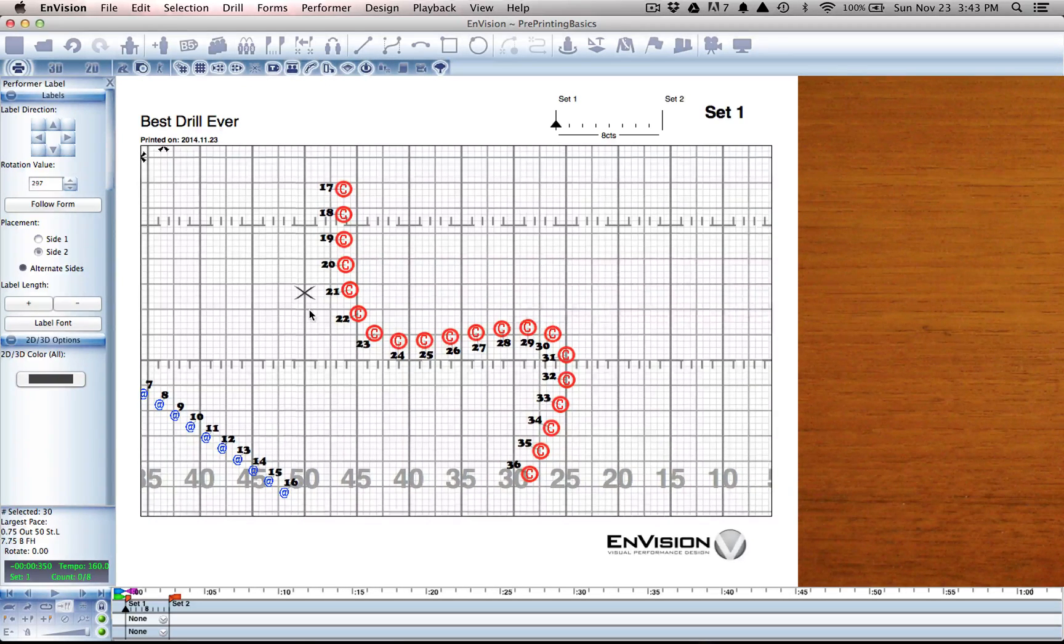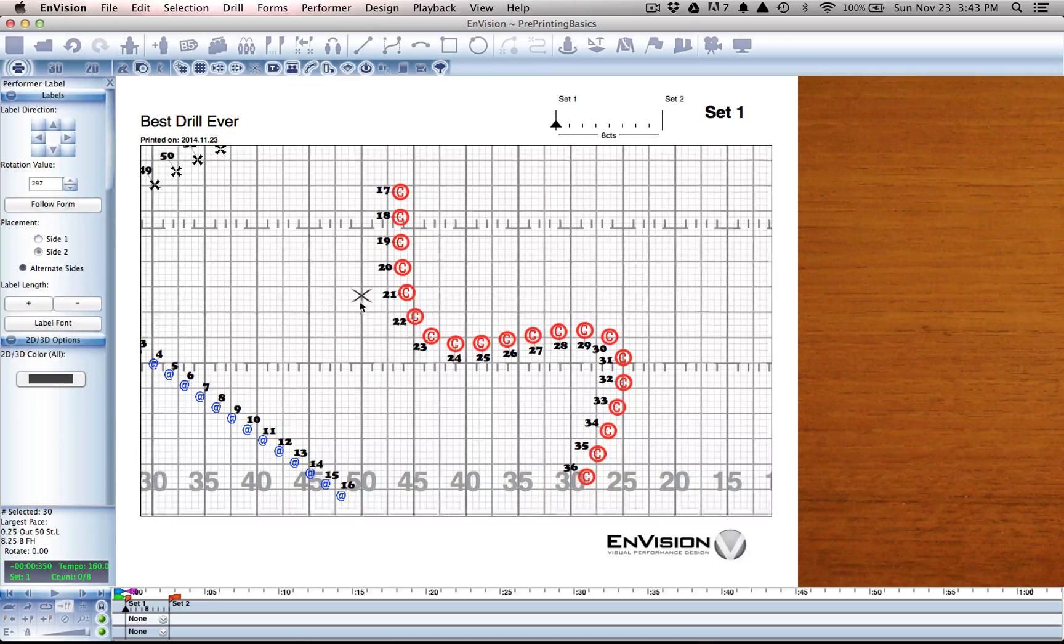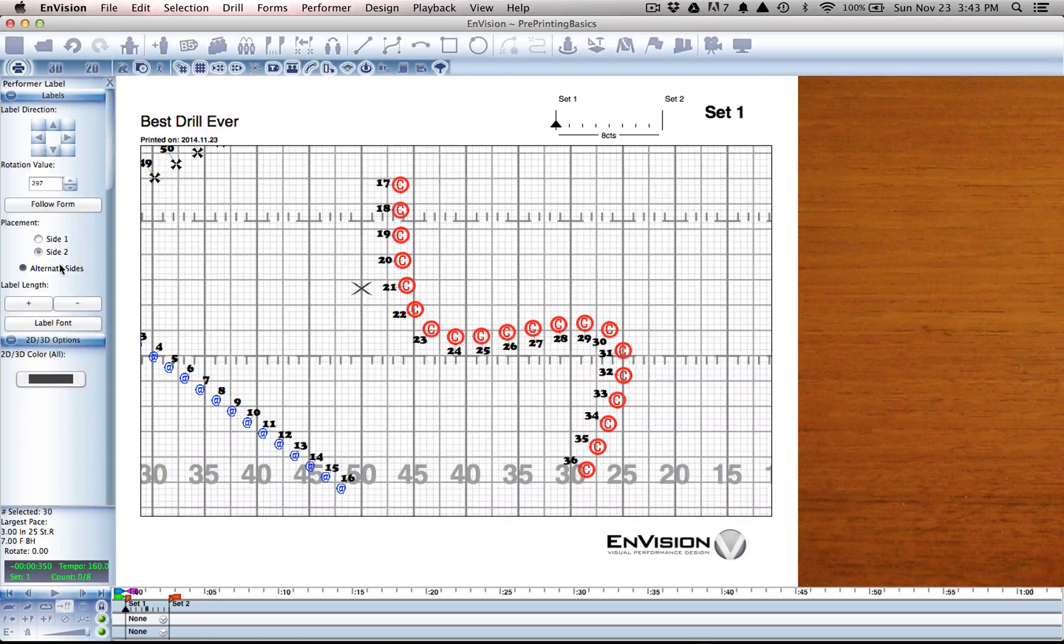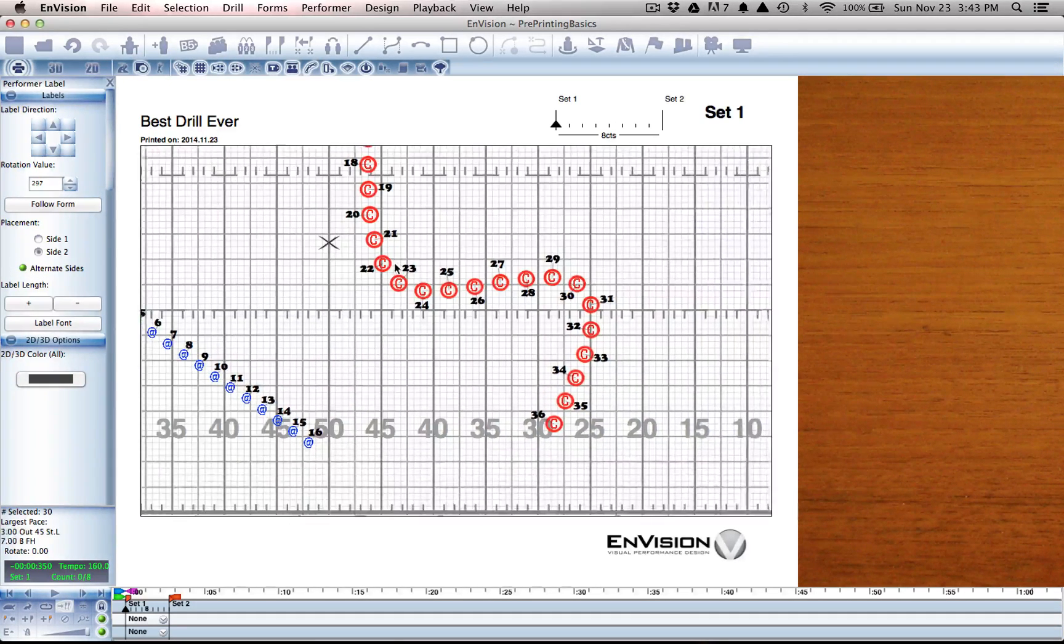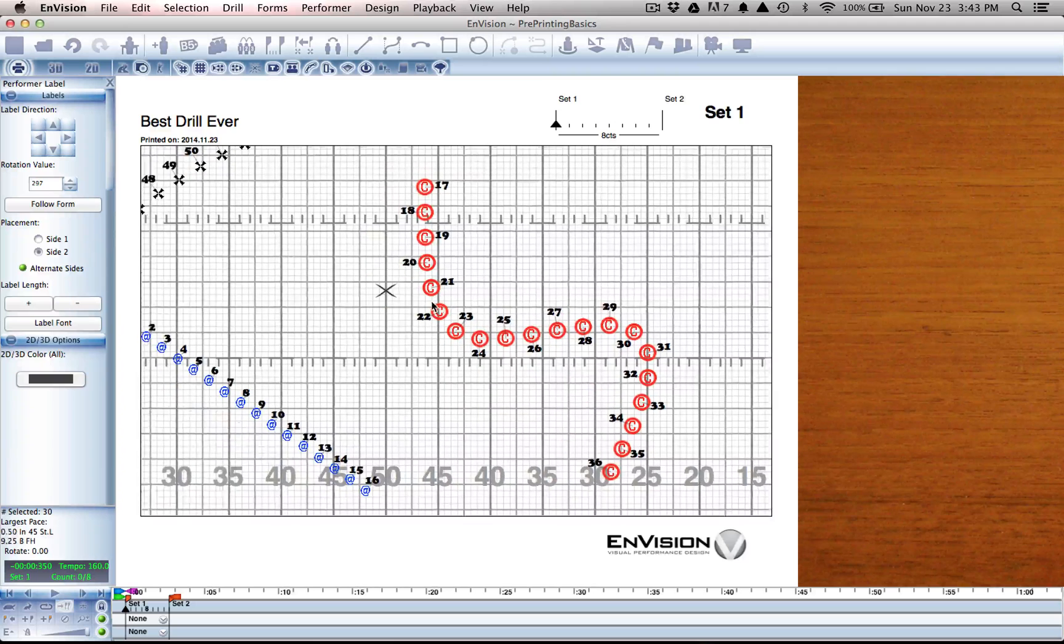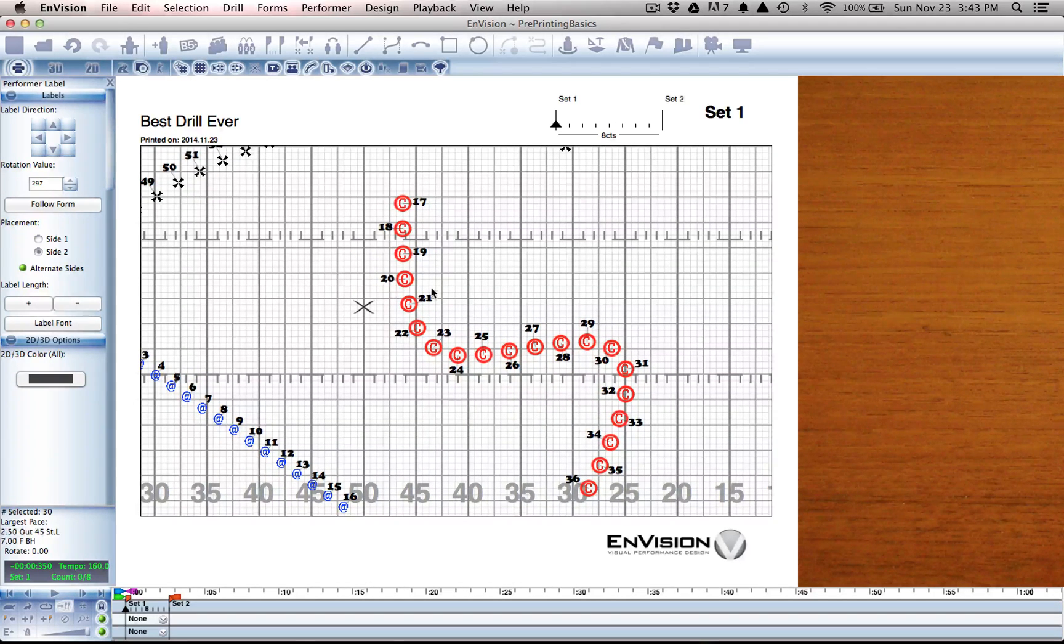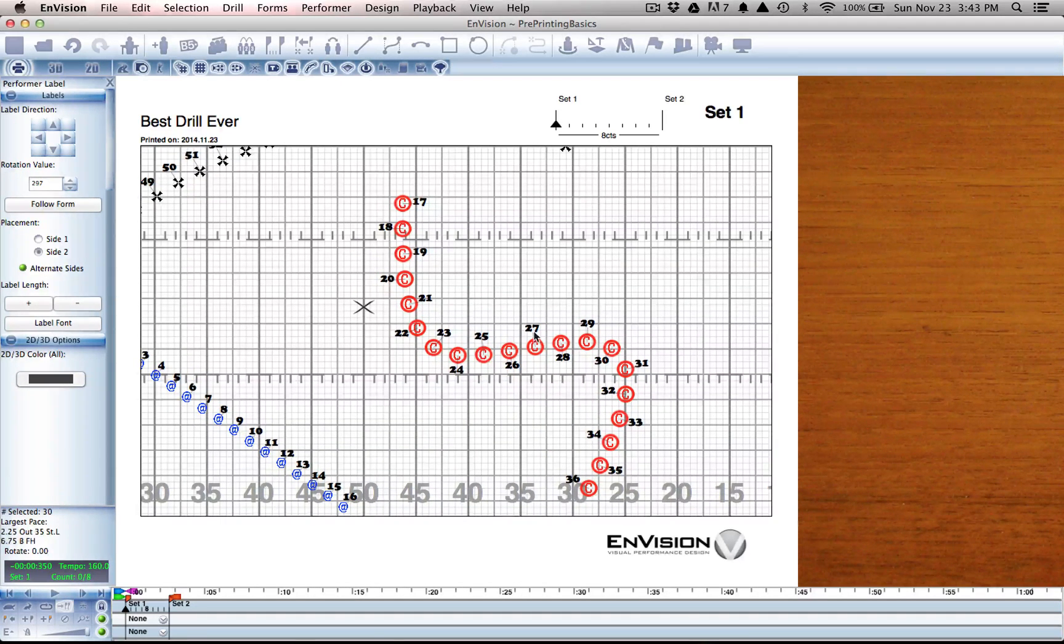Depending on how everything looks on your sheet, you may find it necessary to alternate sides. This gives a little bit more visual space for every single performer.